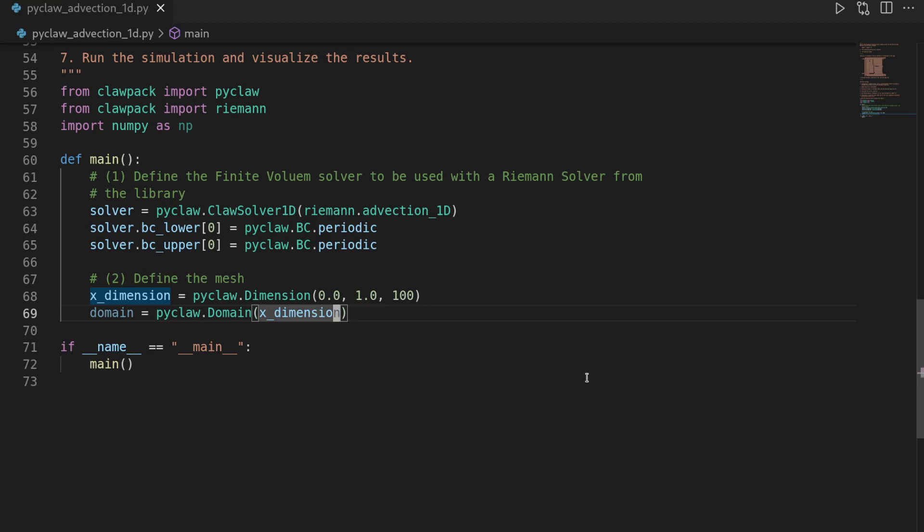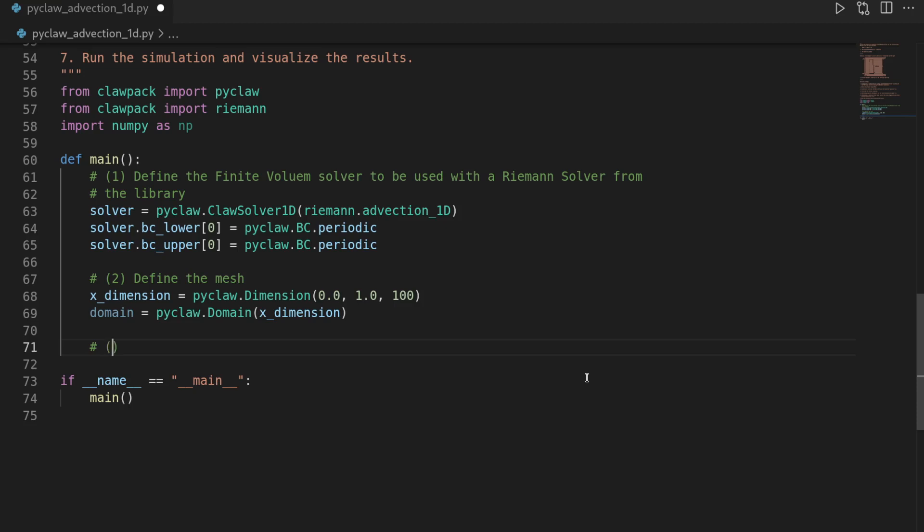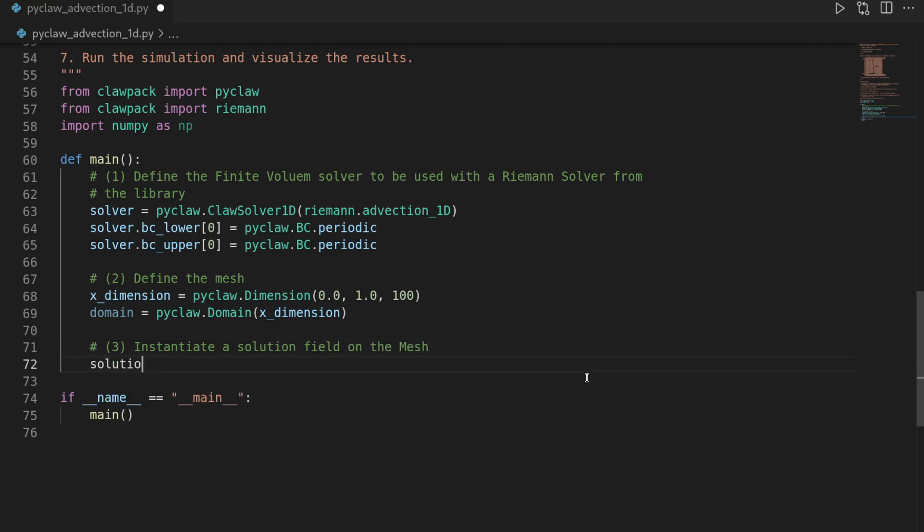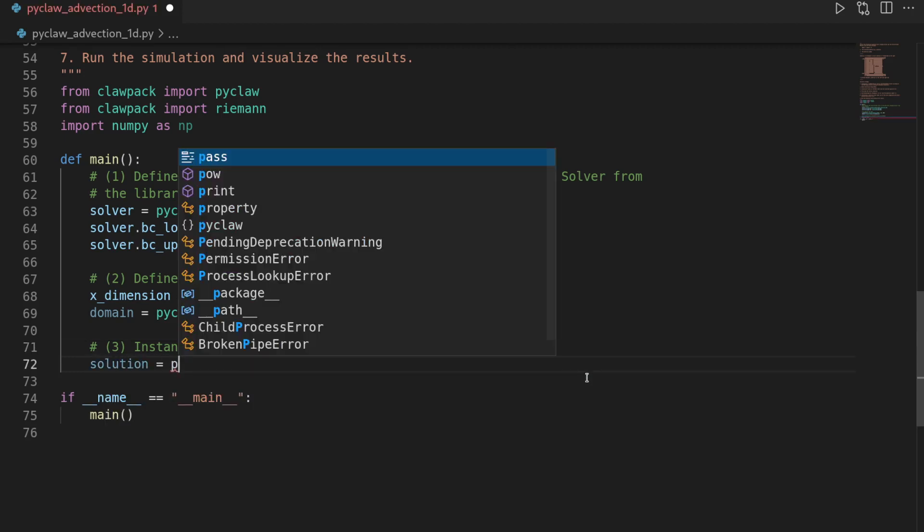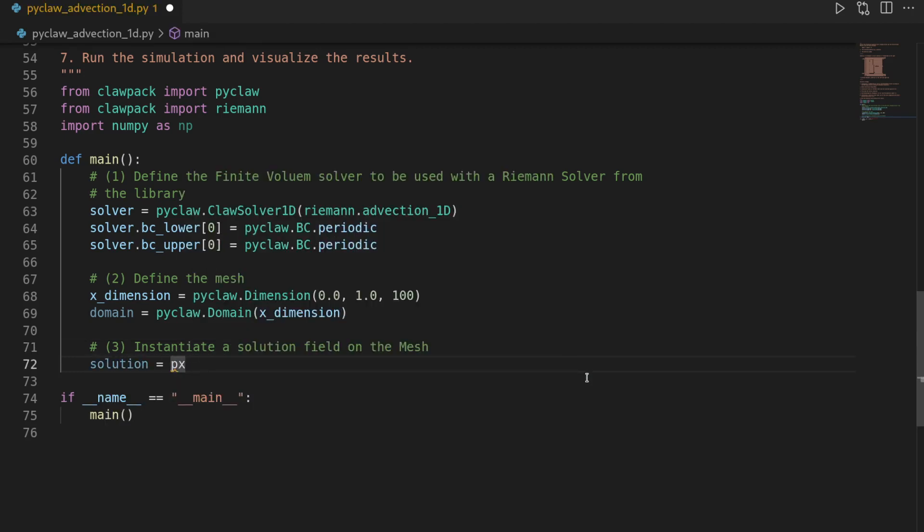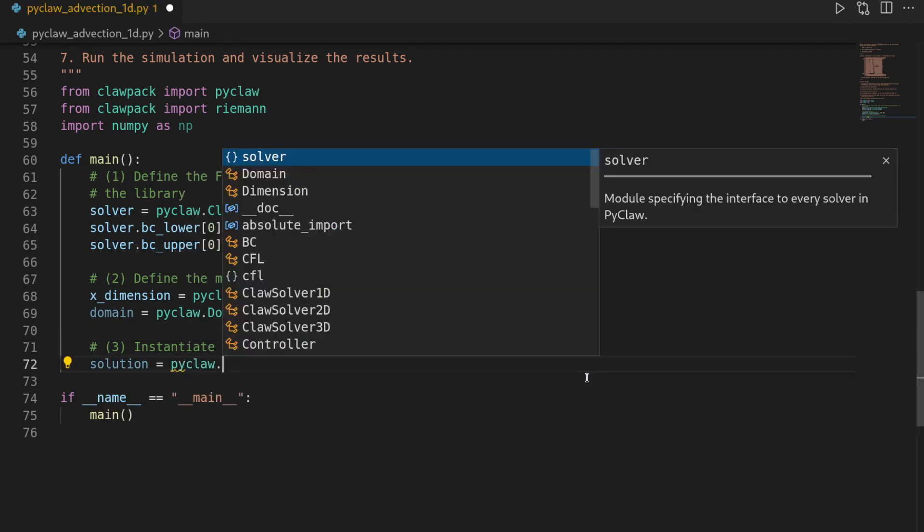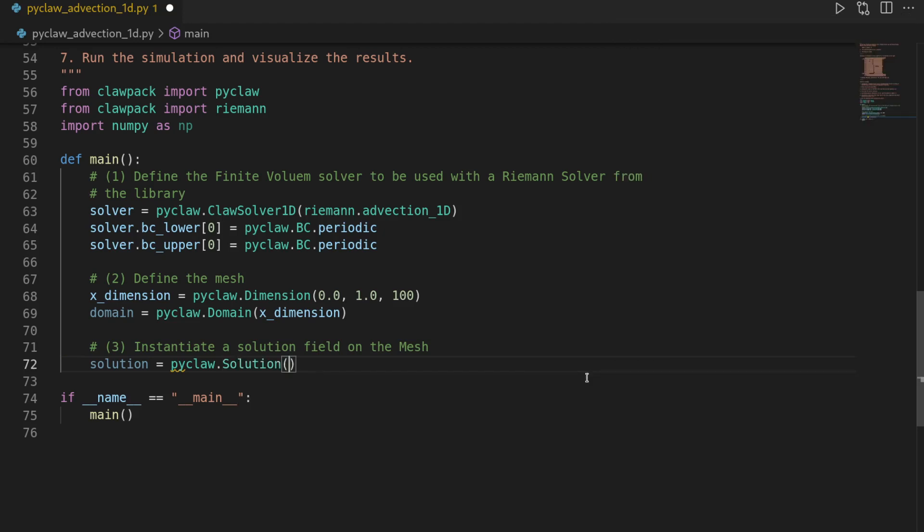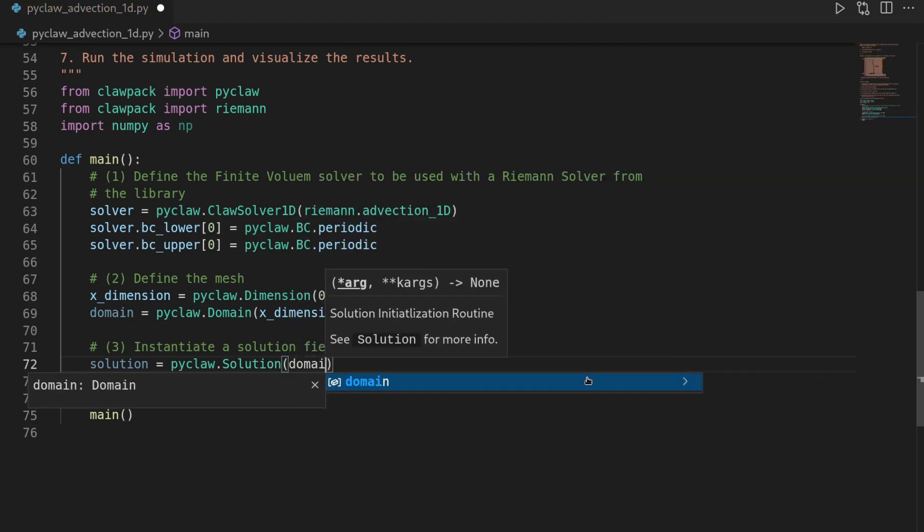And we can use this definition in order to instantiate quantities that are associated with the average values on the cells. I will call this step number three. So we will instantiate a solution field on the mesh. So we say solution equals pyclaw.Solution on the domain.